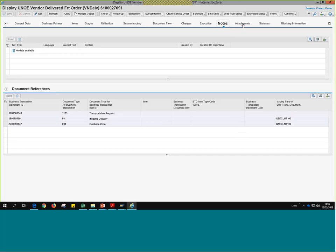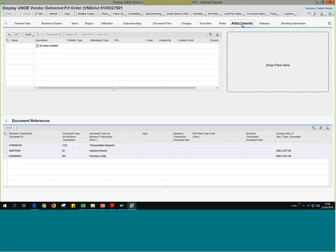What becomes very important in the freight order document is the notes and attachments — this is where we would add notes and attachments related to this specific freight order. Whatever documents we need to add for this leg, we do it here. If this were a case where we're looking for a freight forwarder and need to edit charges, we'd look at the charges tab and make changes there. One important tab here is the execution tab.